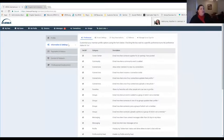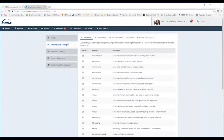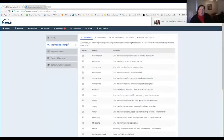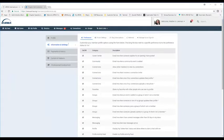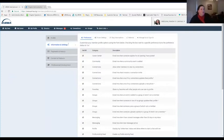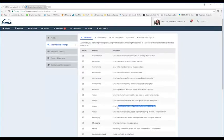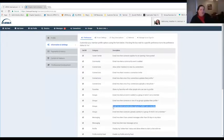Under Information and Settings, then Preferences, this area controls how often you receive email messages or what type of email messages you get from ARMA International. I want to point out that as a chapter leader, you're used to getting information about new members joining your chapter — that setting is now in this area right here.